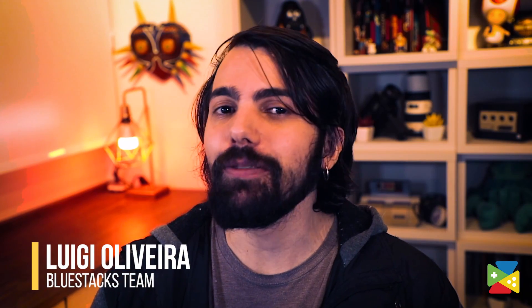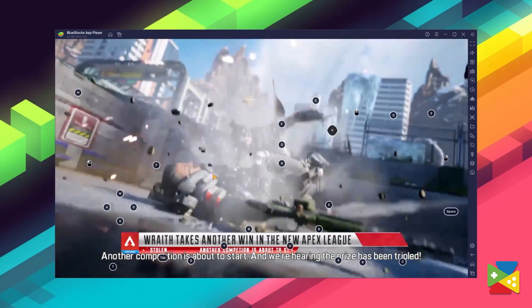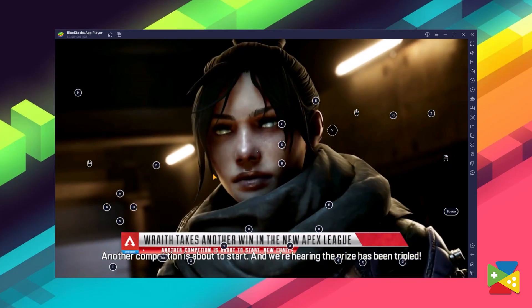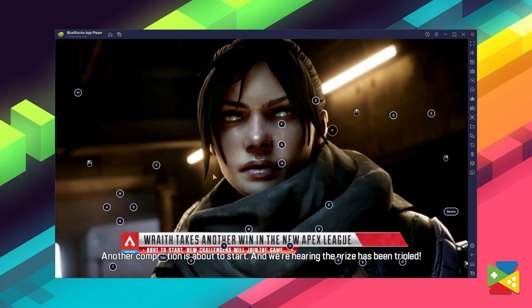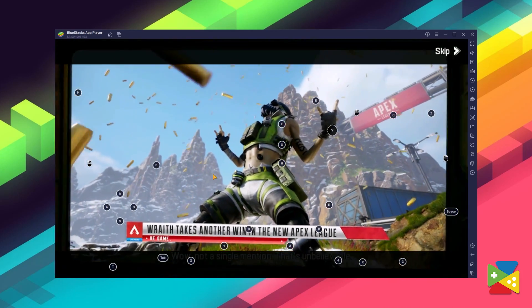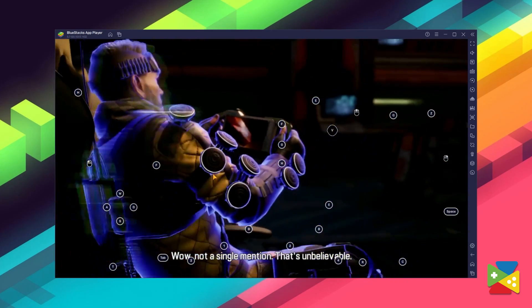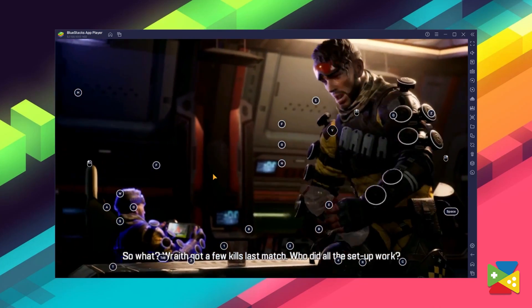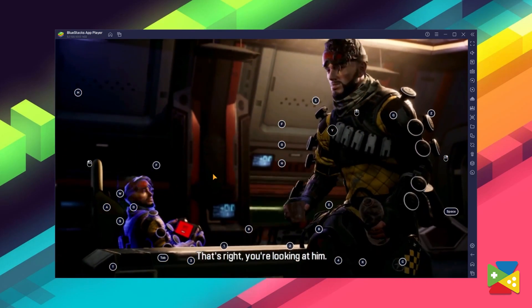Apex Legends Mobile is one of the fastest, most action-packed Battle Royale games for Android. The official release is now playable on PC, but only exclusively on Bluestacks — the prime solution to get the absolute best experience with this popular Battle Royale title. In today's video, we'll take a look at how you can download and install this game on your PC, all thanks to Bluestacks.